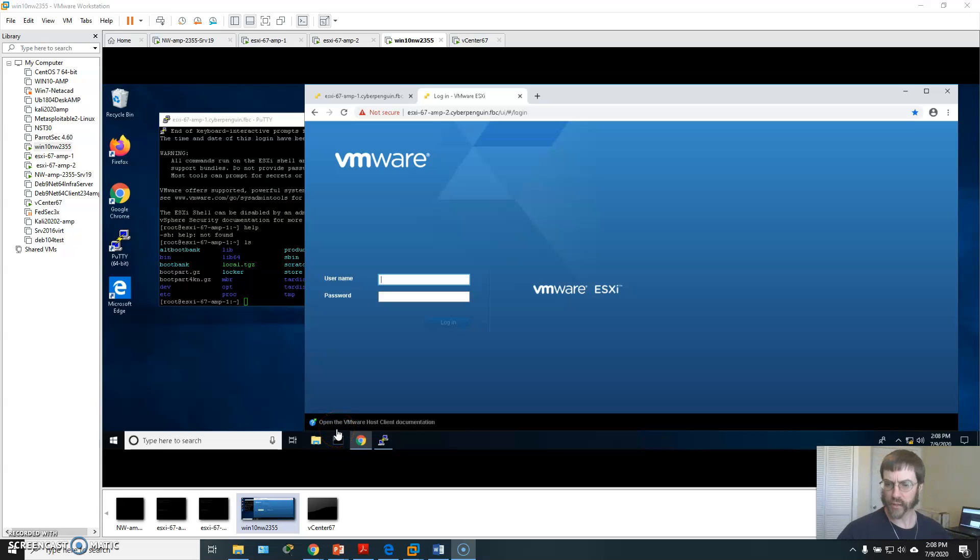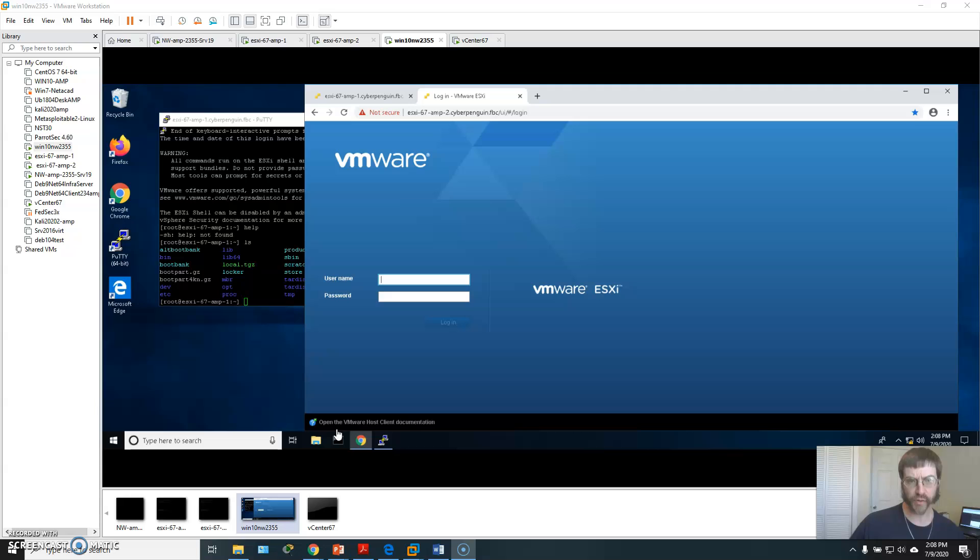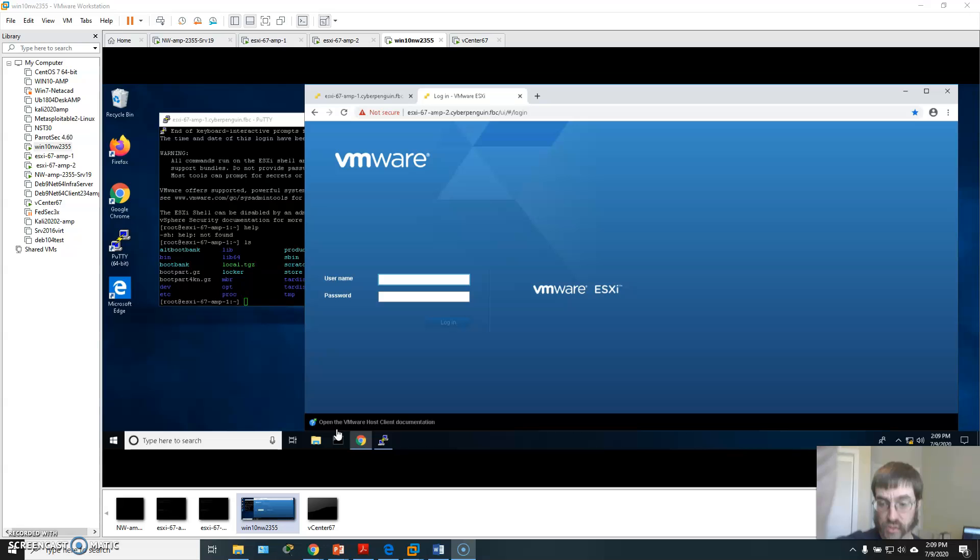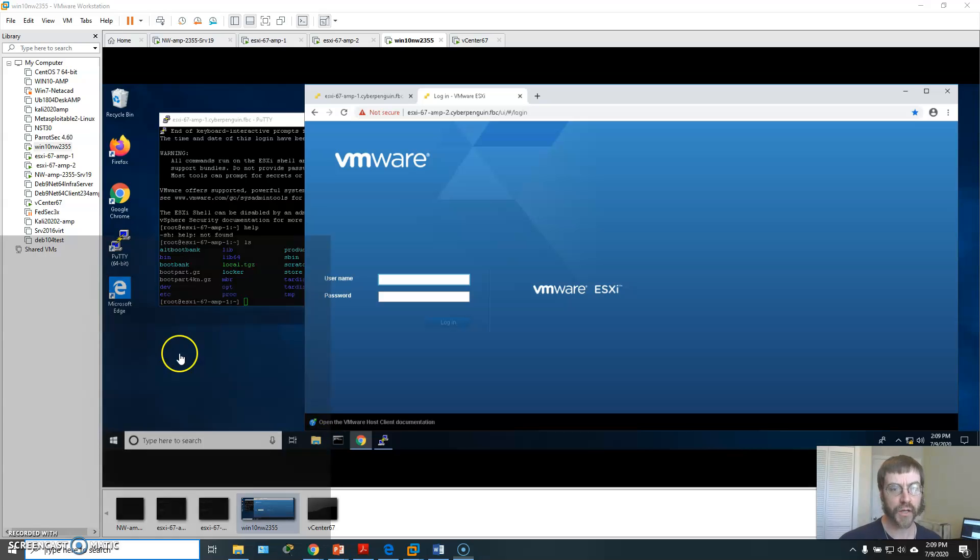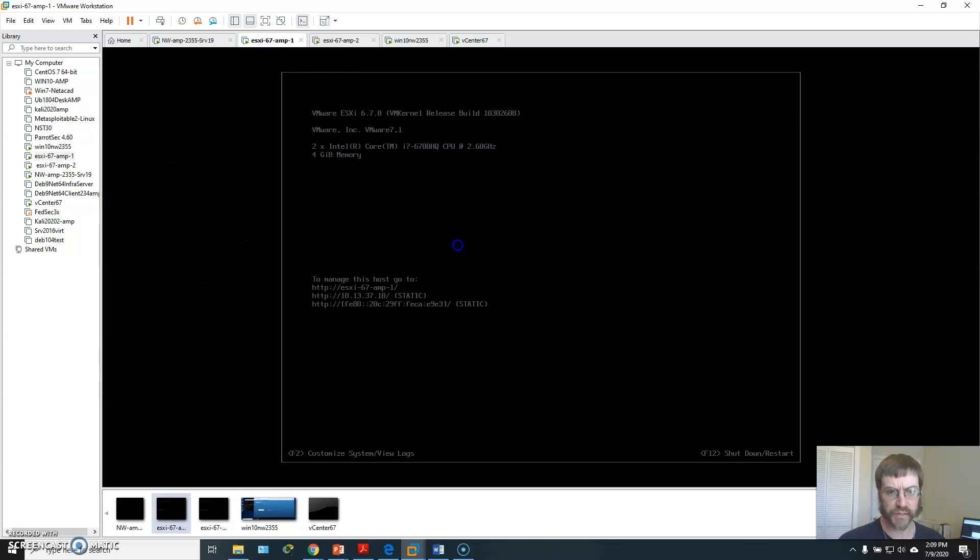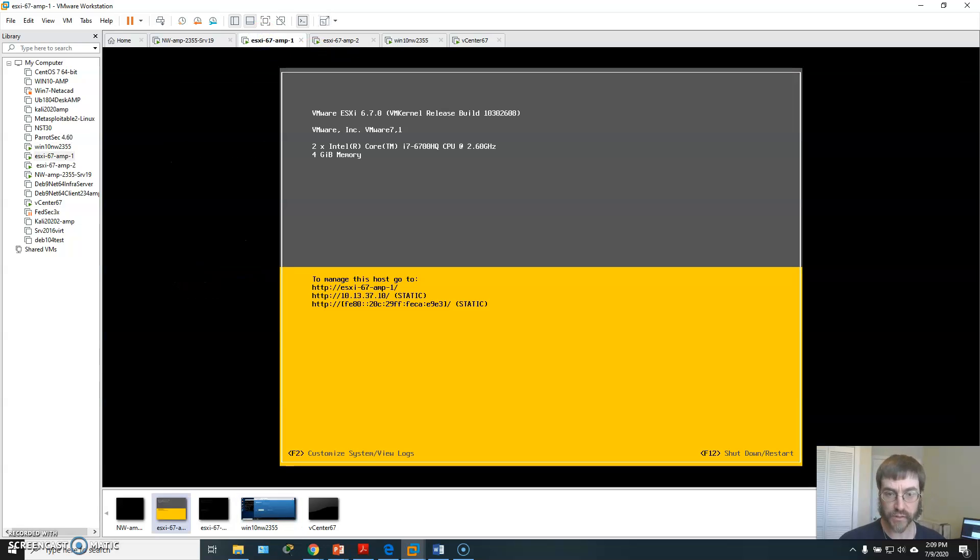Okay, so I wanted to briefly give you all a look at the various interfaces you can use with an ESXi host. I've got, so of course we've got our DCUI here.